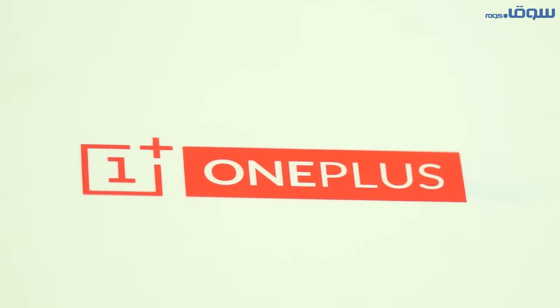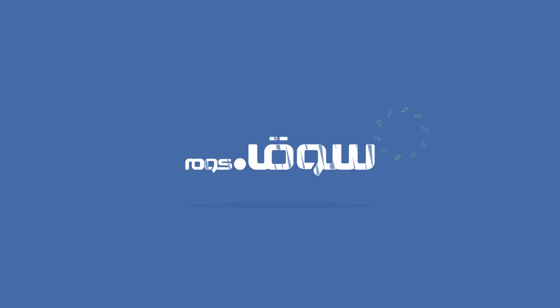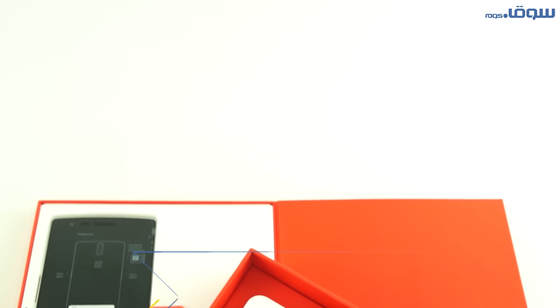A great design and an elegant phone. Hello everybody and welcome to a new review on Souq.com. Our device for this video is the amazing OnePlus One.